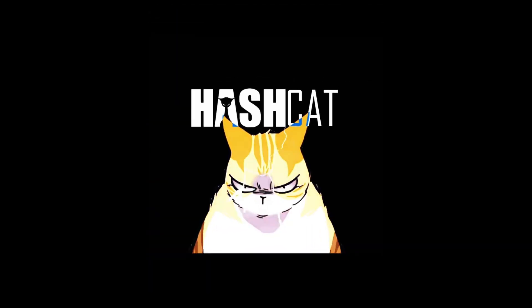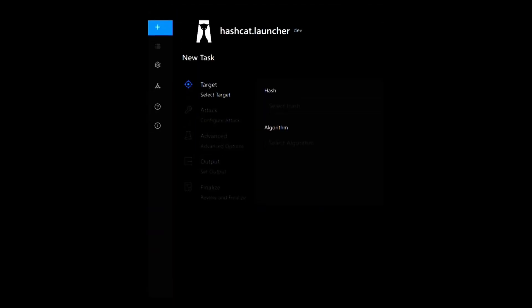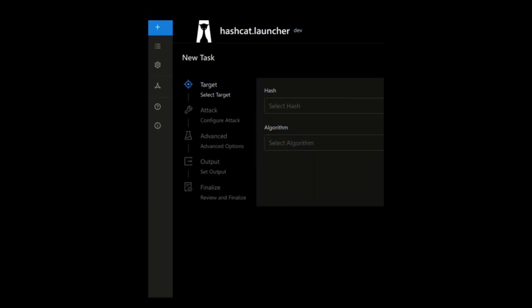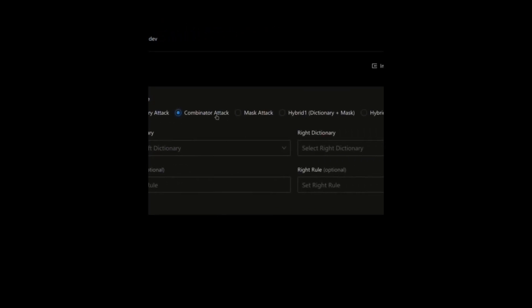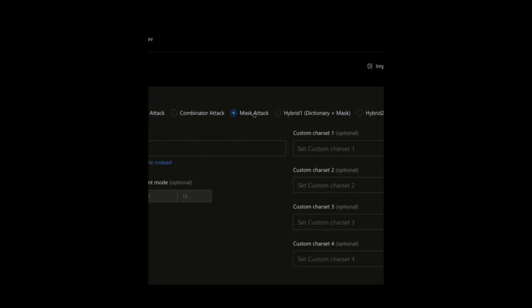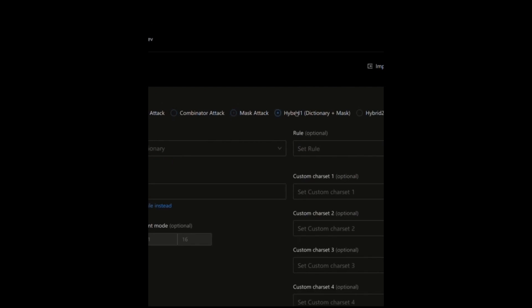This is where Hashcat comes in. Hashcat is a tool that can help us crack hashes using various methods, such as brute force, dictionary, mask, and so on.